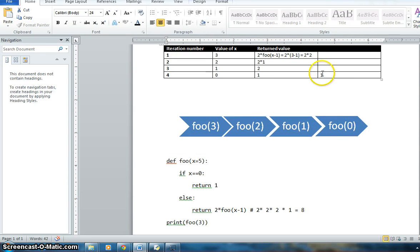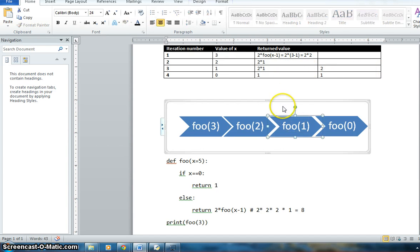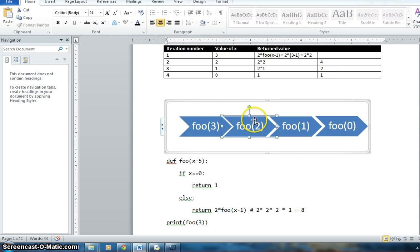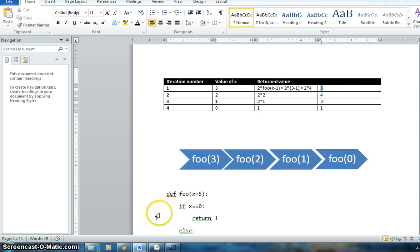foo(0) returns 1 back up. When foo(1) gets that 1, it computes 2 multiplied by 1, which is 2. So foo(1) returns 2. foo(2) then has 2 multiplied by 2, which returns 4. foo(2) returns 4 to foo(3). foo(3) then has 2 multiplied by 4, so the last value it returns is 8.